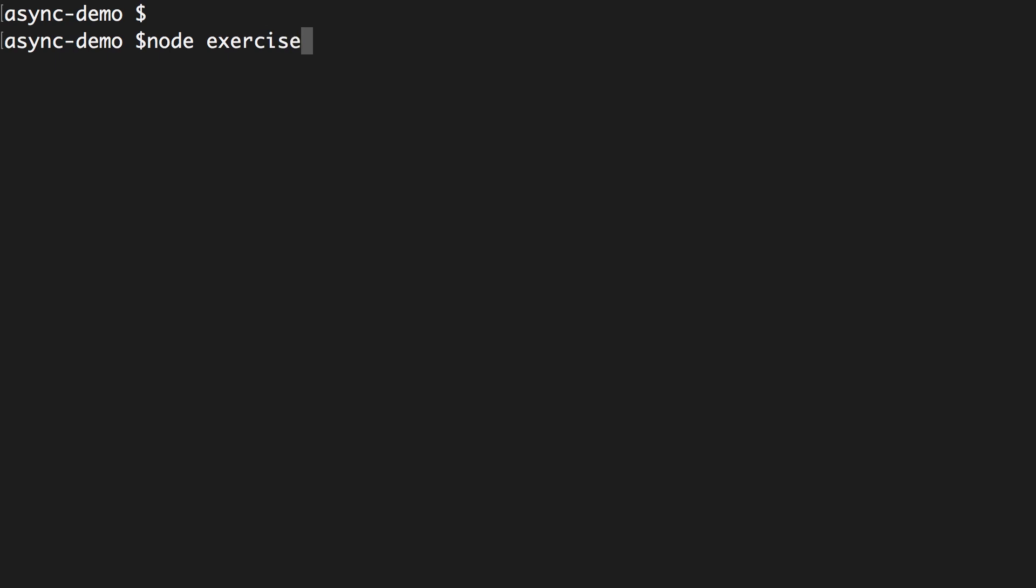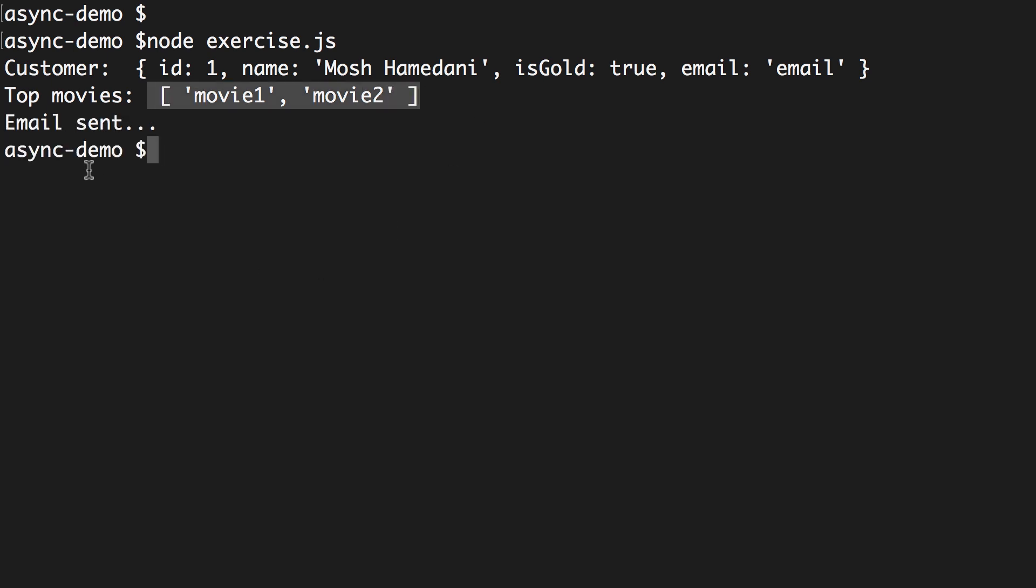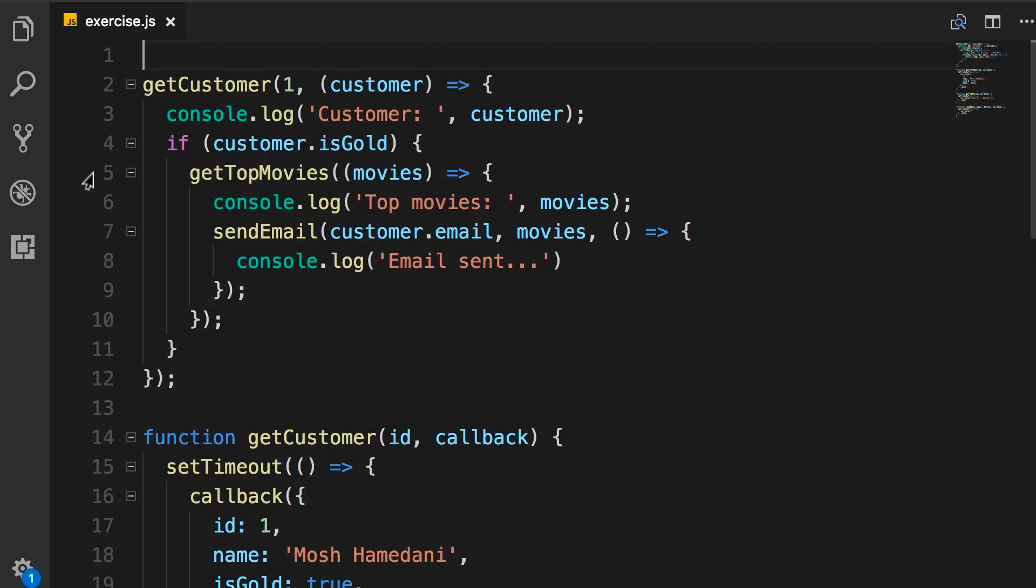Node.exercise.js. So it takes about four seconds to get a customer. I changed the timeout so you can see more clearly. Here's our customer object. Then we get the top movies. And finally we send an email to this customer with the top movies.